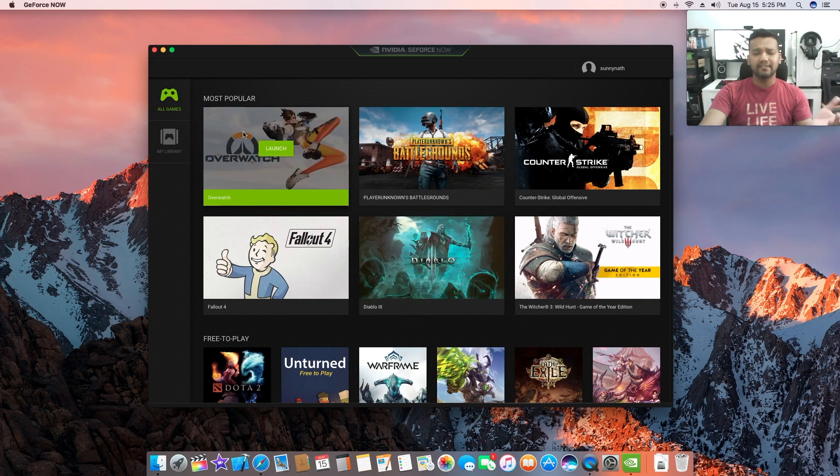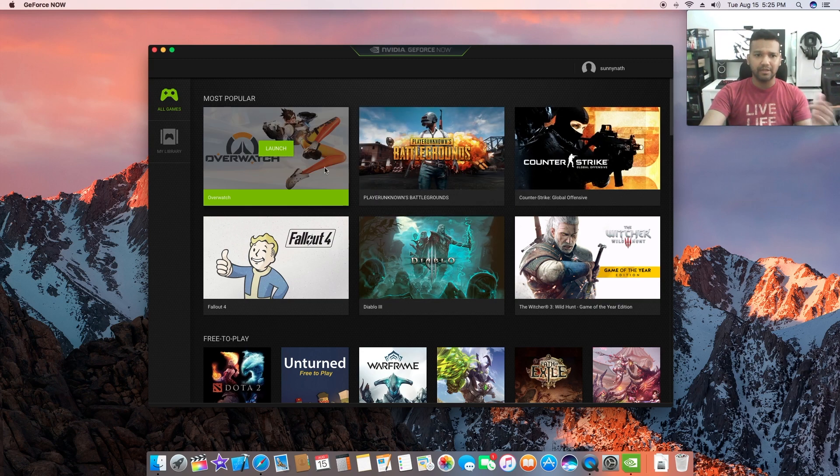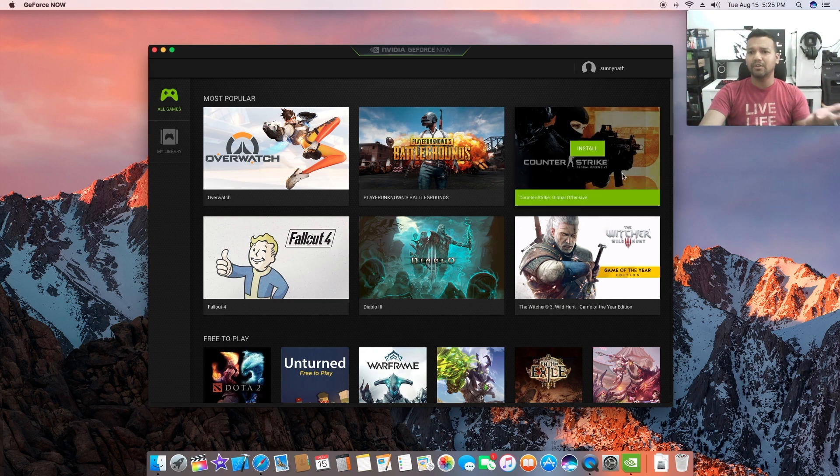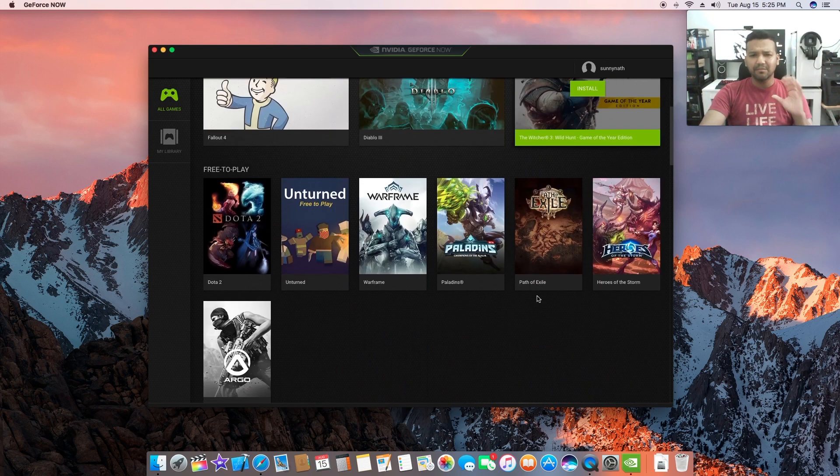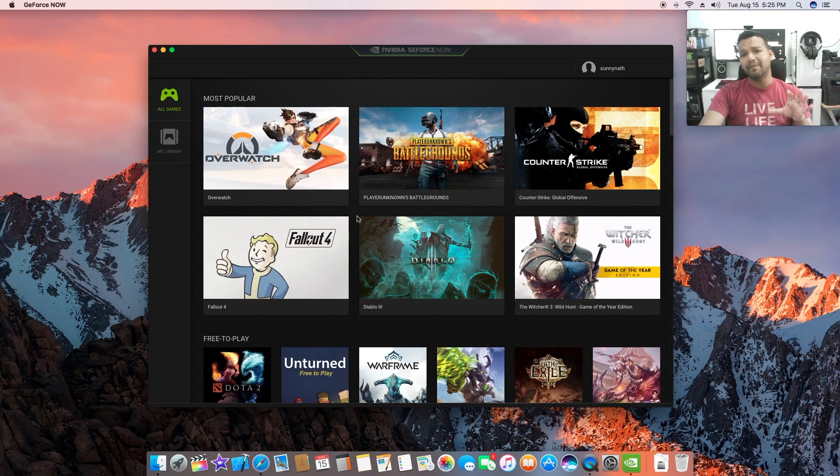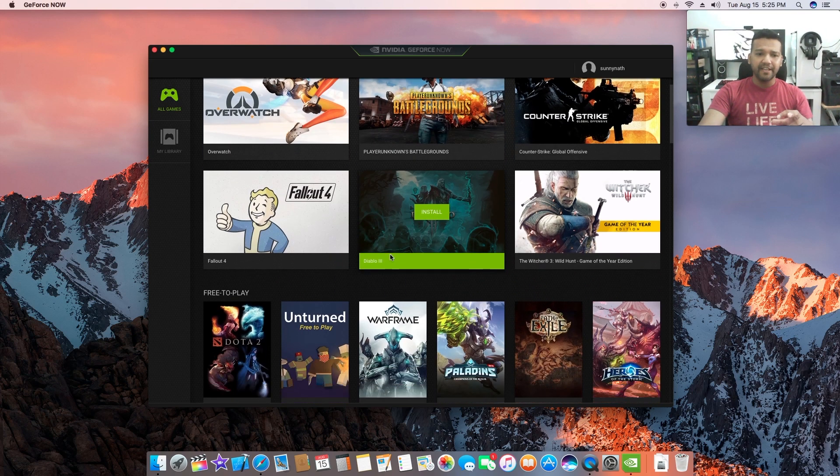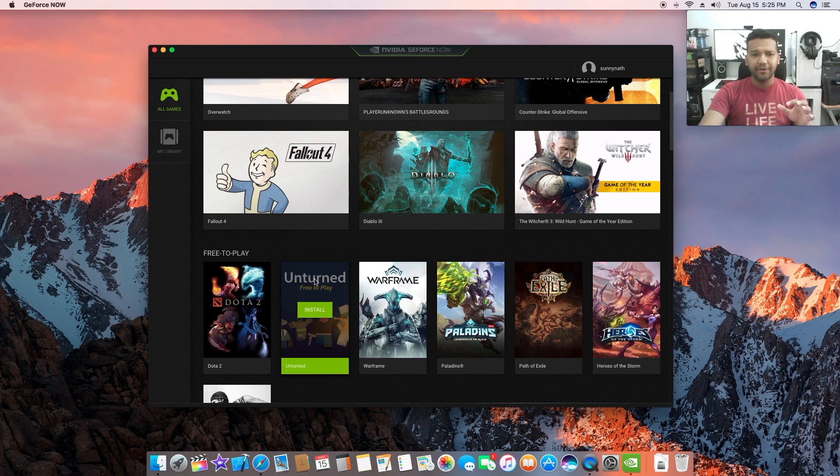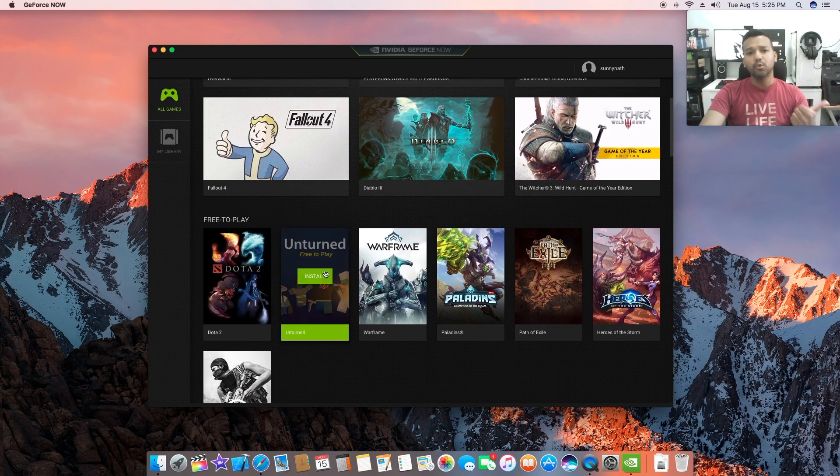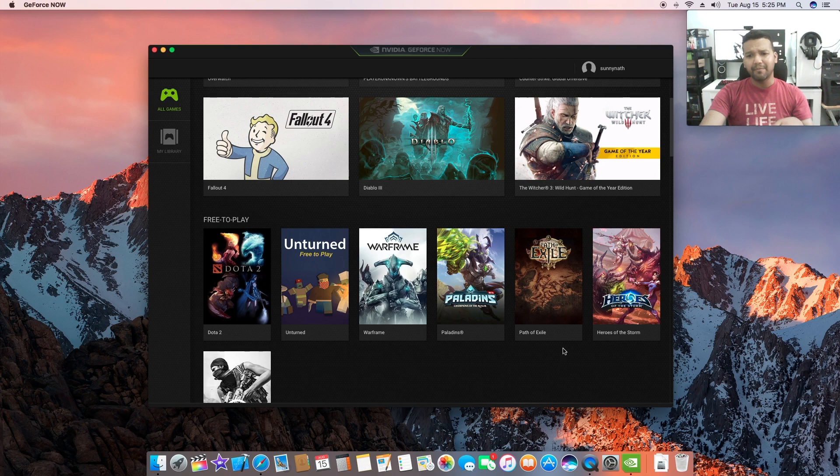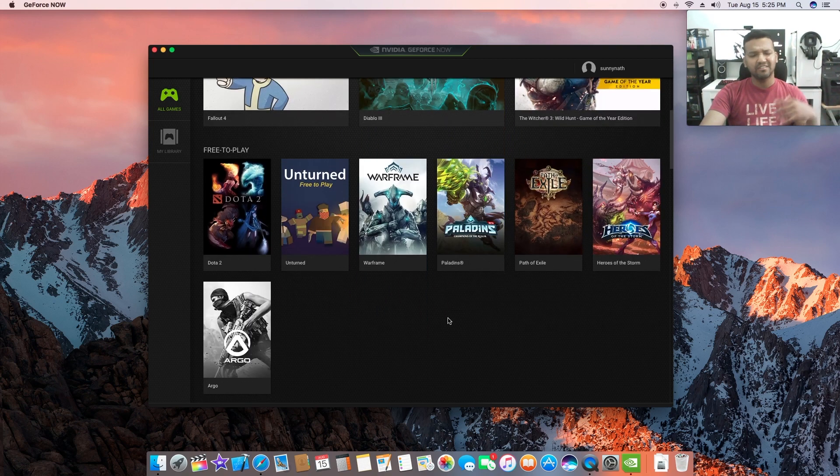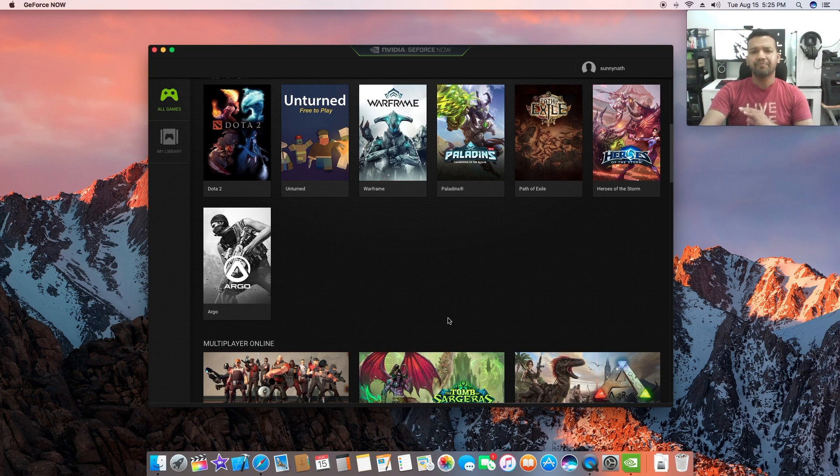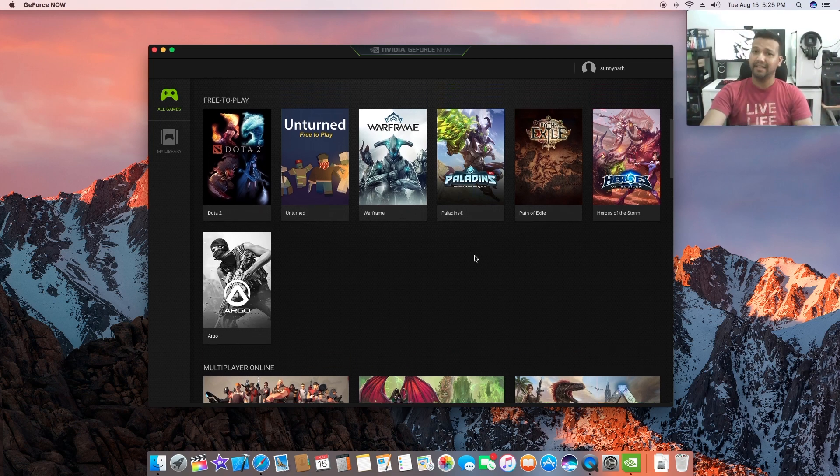As you can see there's a lot of games like Overwatch, Player Unknown Battlegrounds, CS:GO like Counter-Strike, Fallout 4, some cool games. Mind you, you have to buy these games. Only free games are free to play - Dota 2, Unturned, Warframe, and Heroes. There are some free games, not all of them.